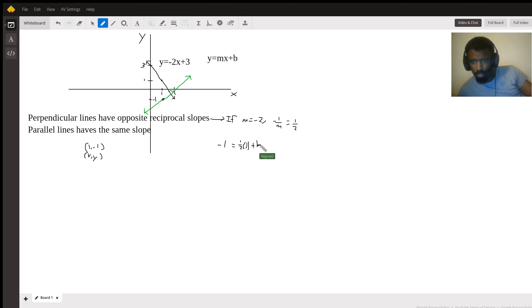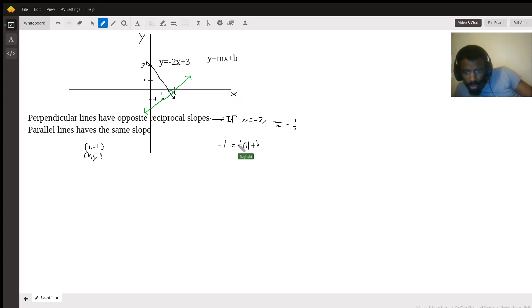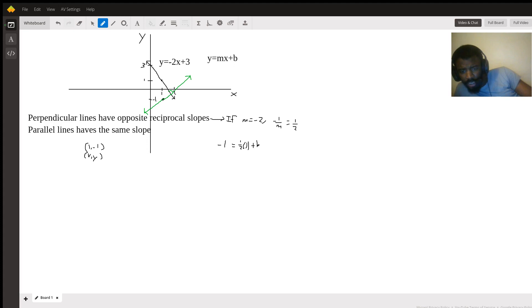I just got to solve for b which is our y intercept. One half times 1 that's a half, subtract the half from both sides. Negative 1 minus a half, that's negative three halves.